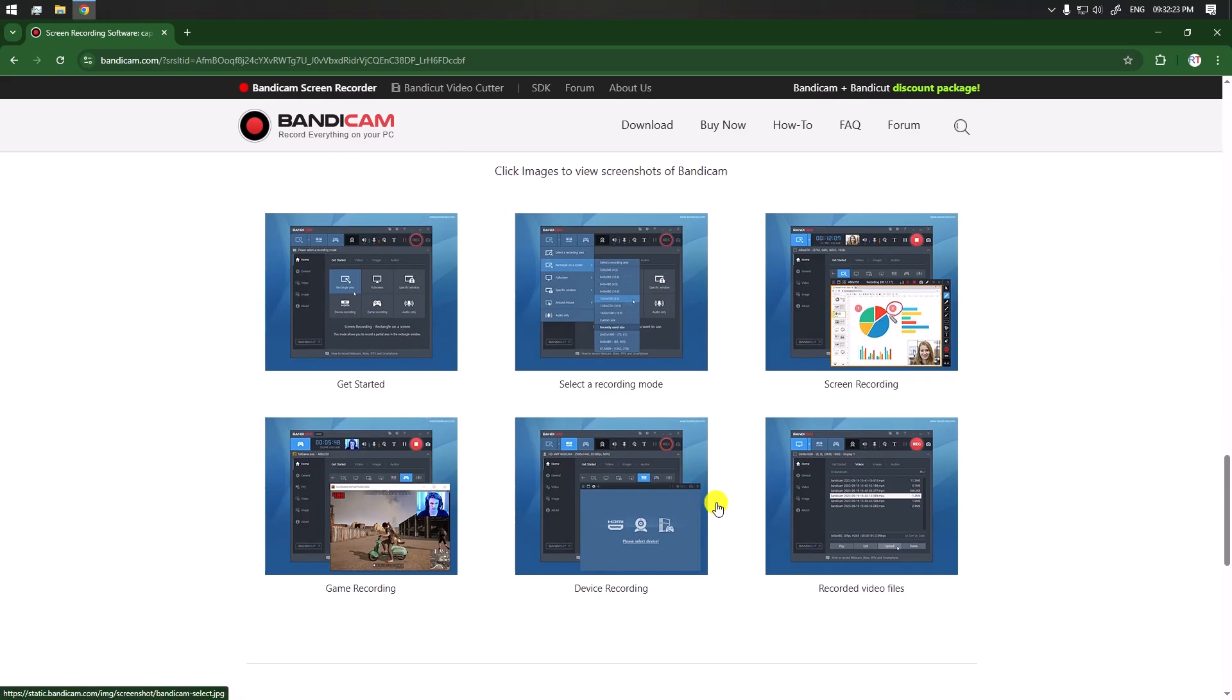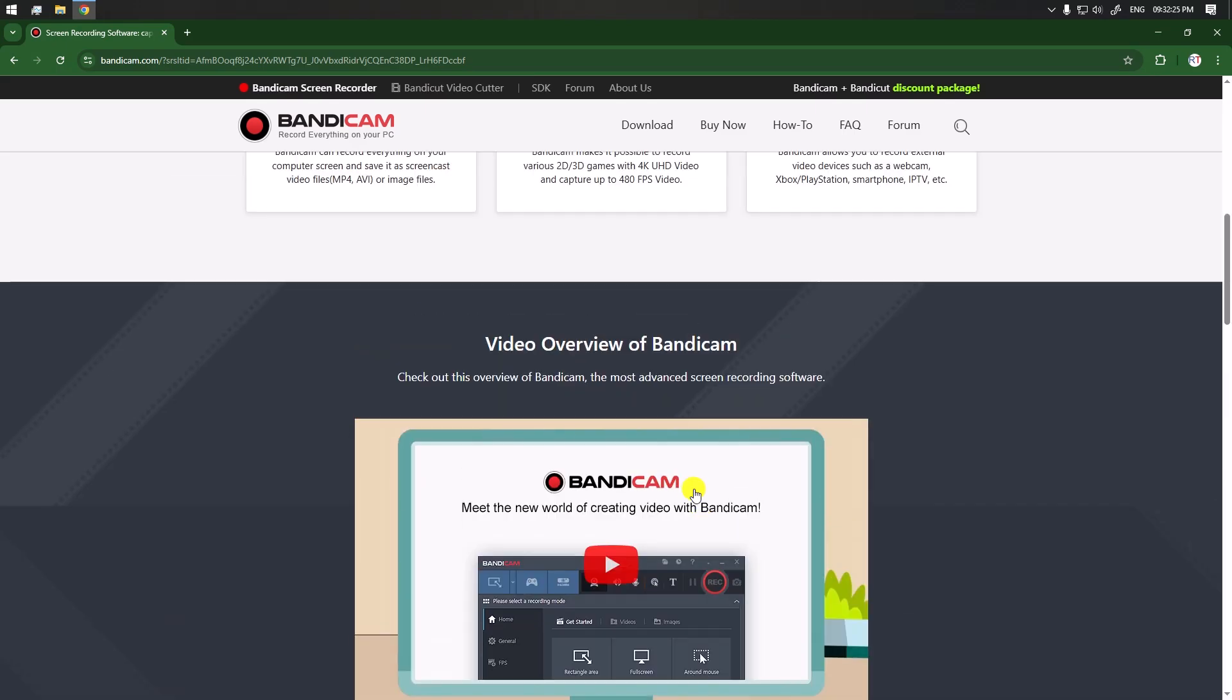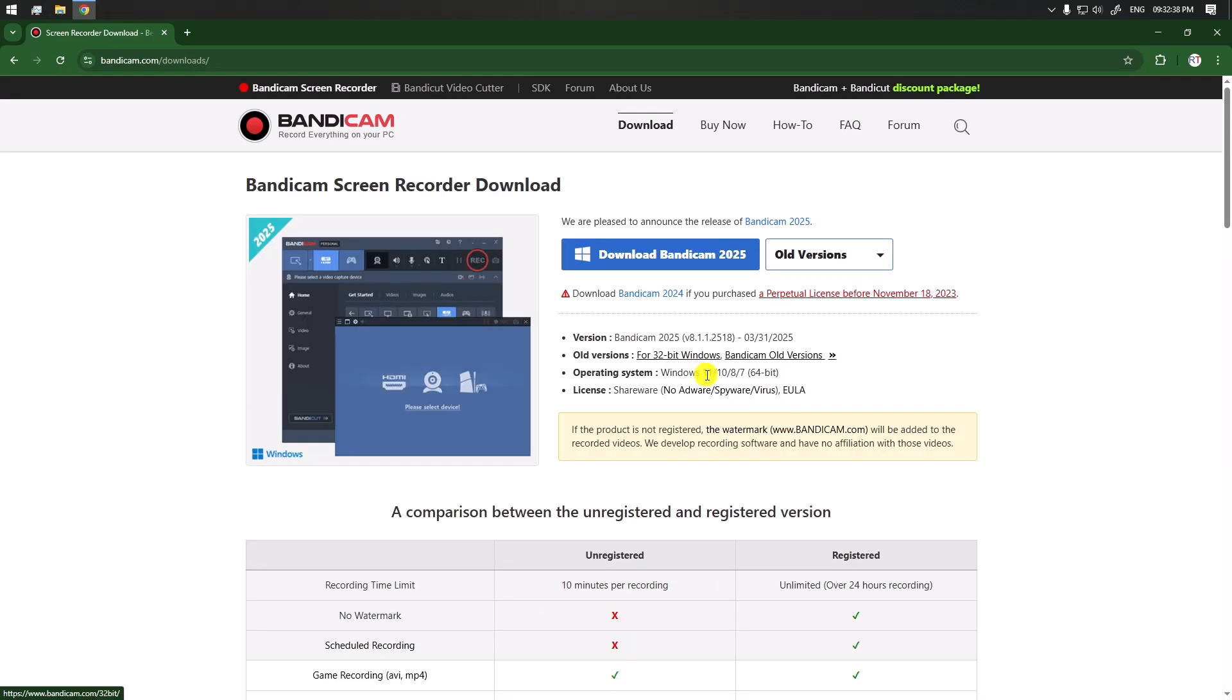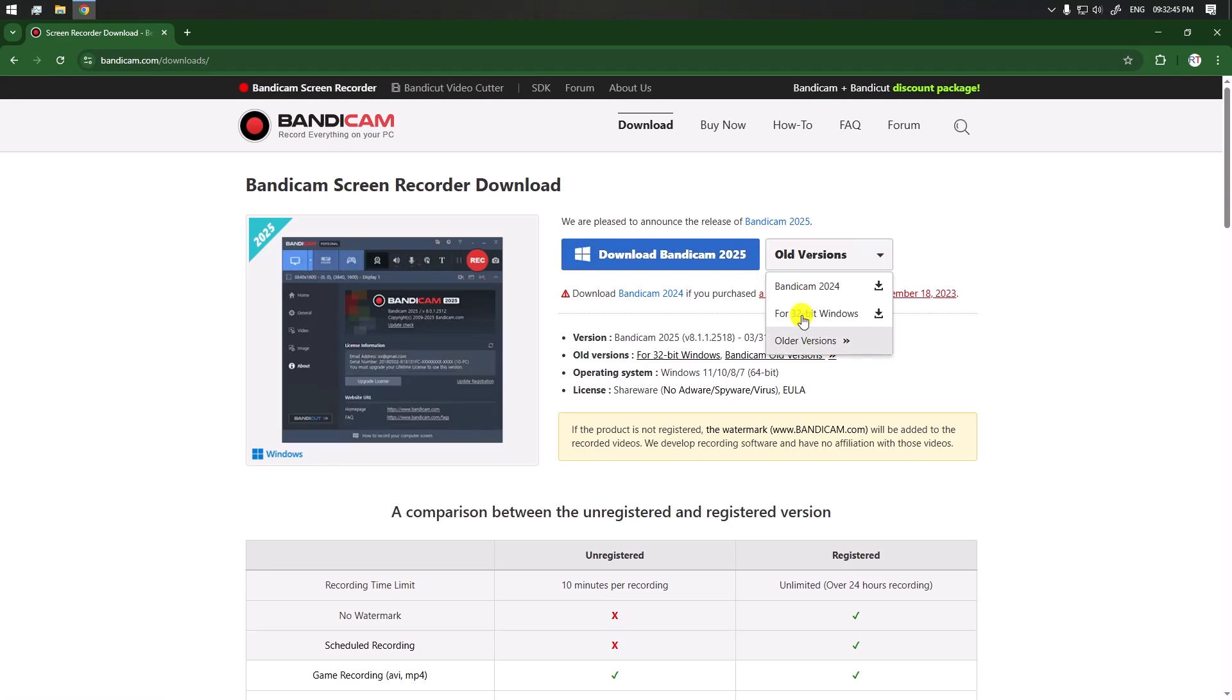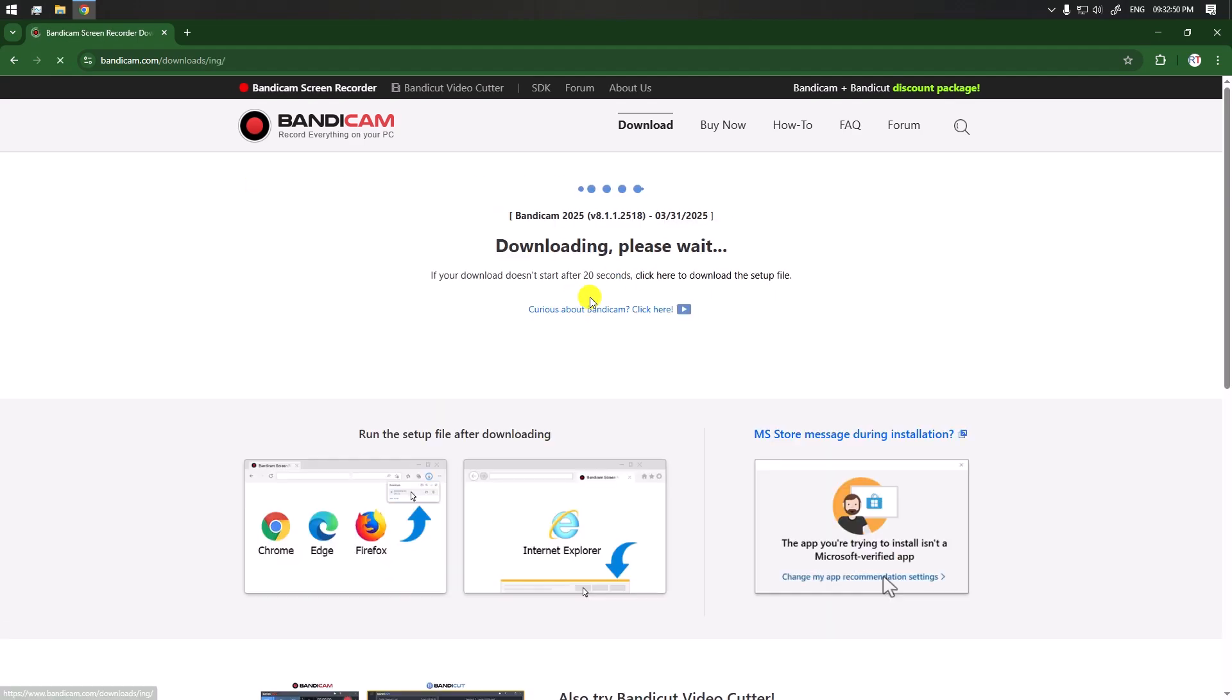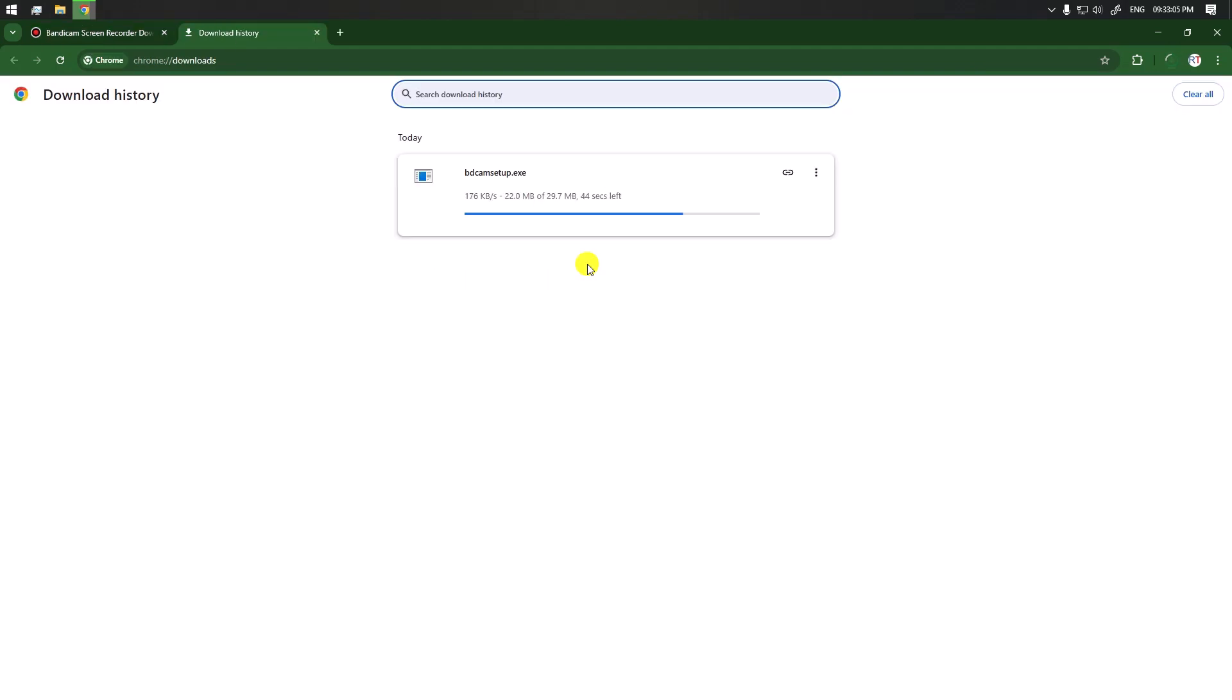To download it, we have to click on this download button. From here we can download the latest version of Bandicam, and we can also download some older versions. I'm going to download the latest version. Click on download and our download will be started. You can see the download is in progress.